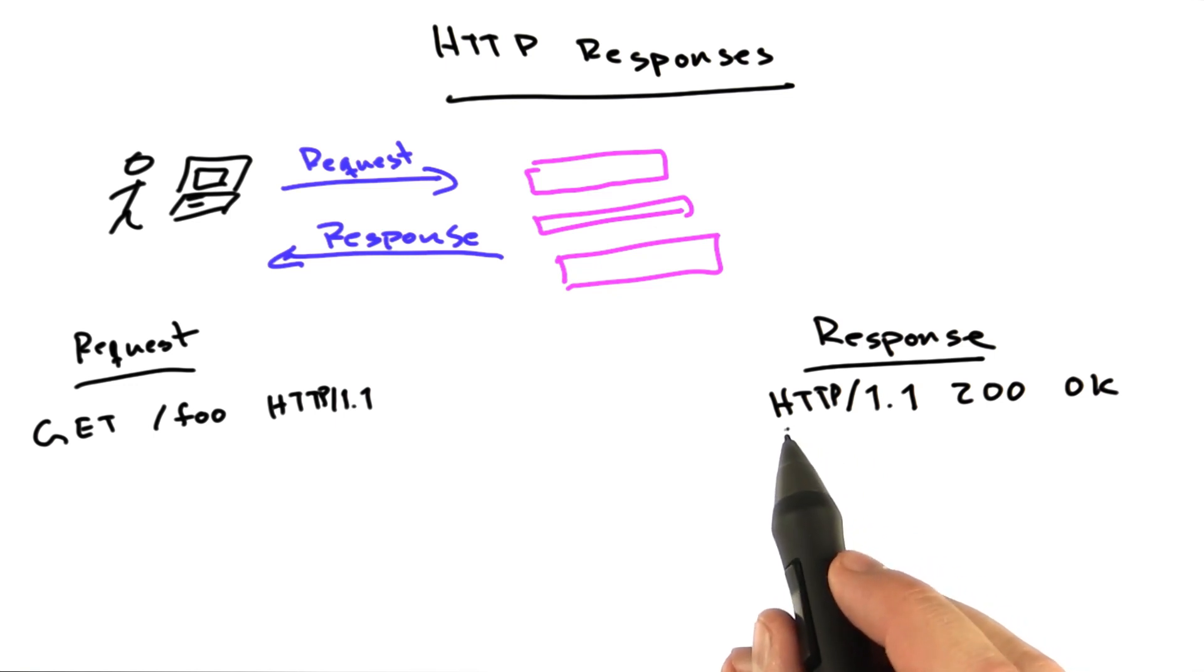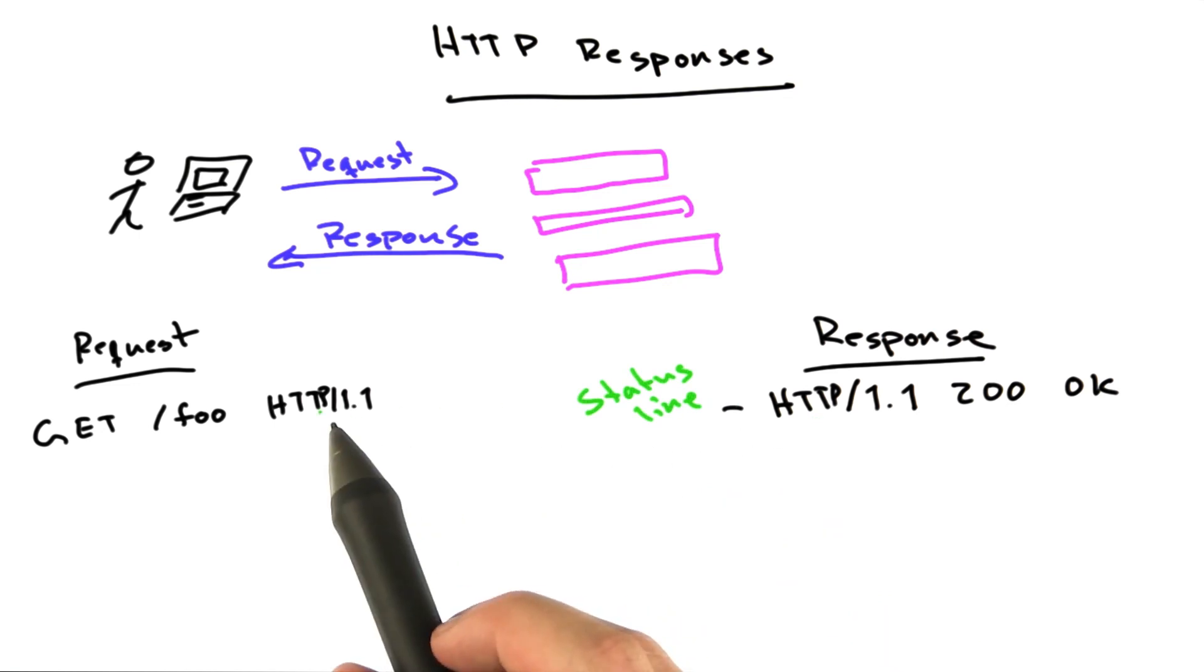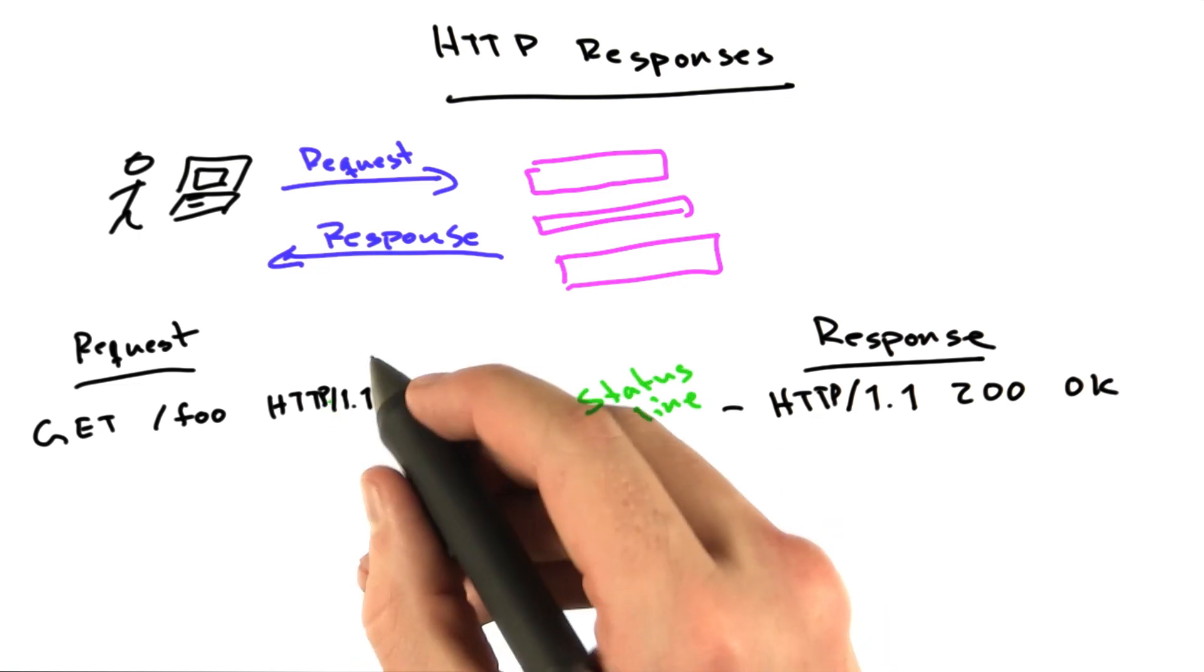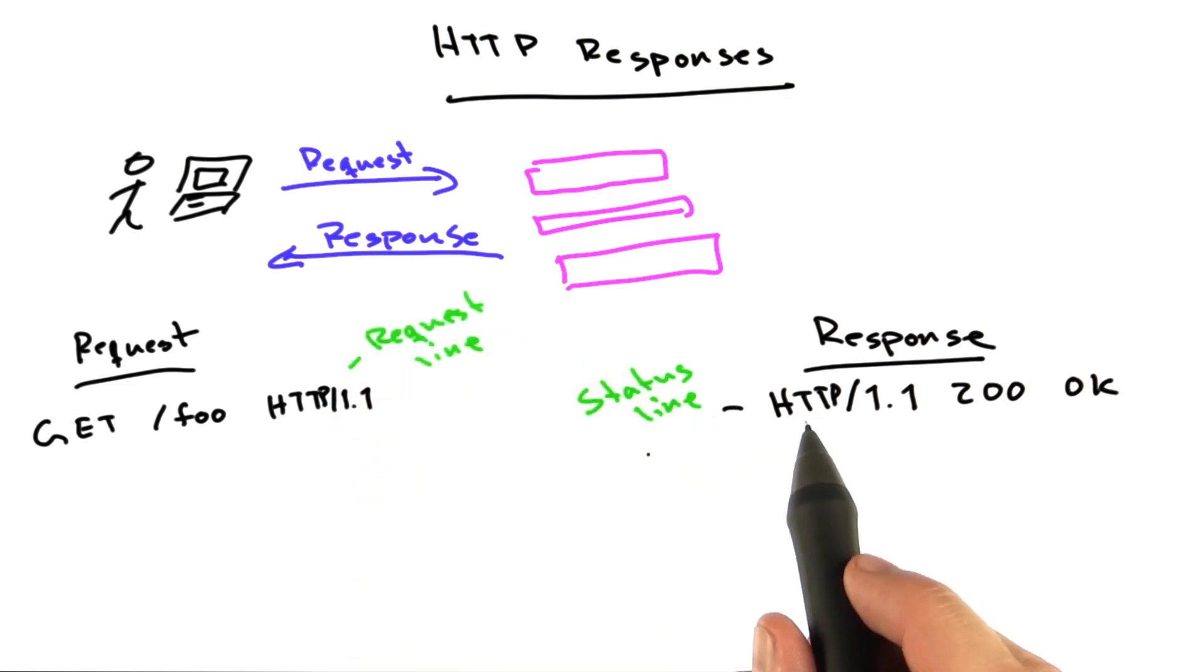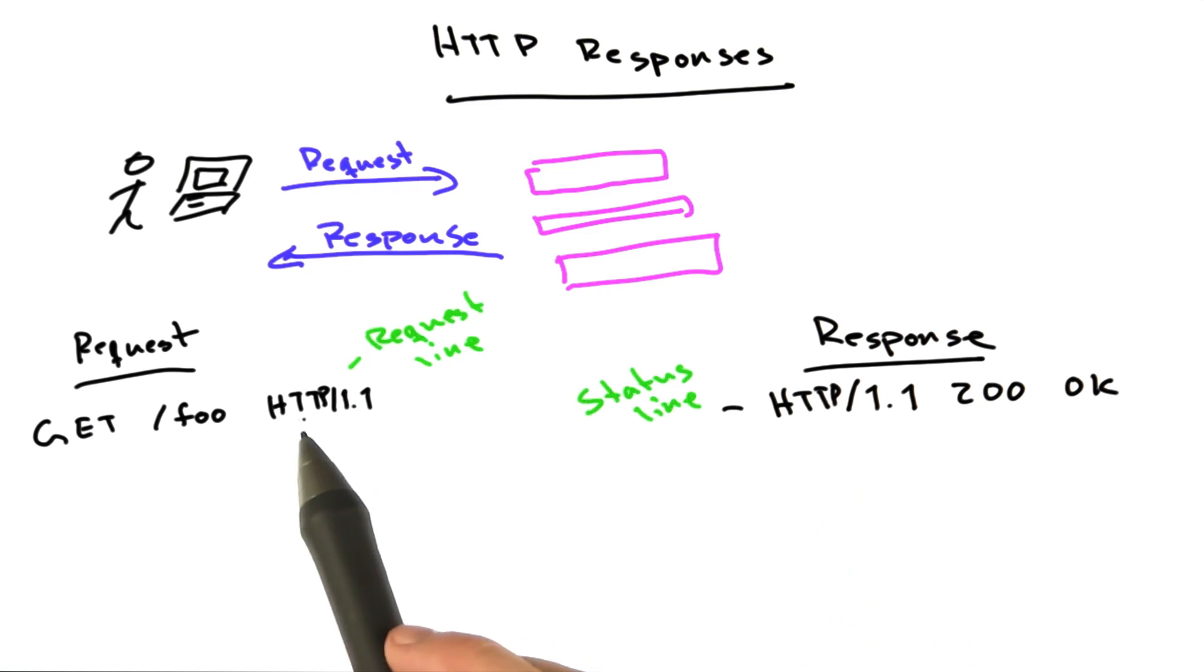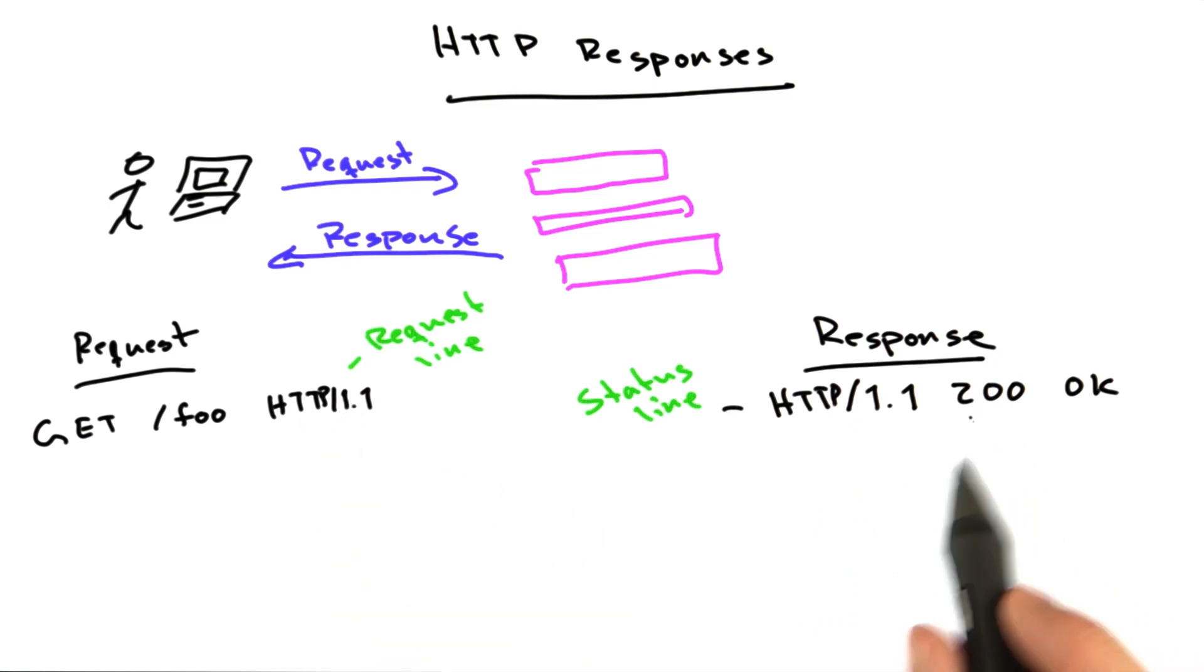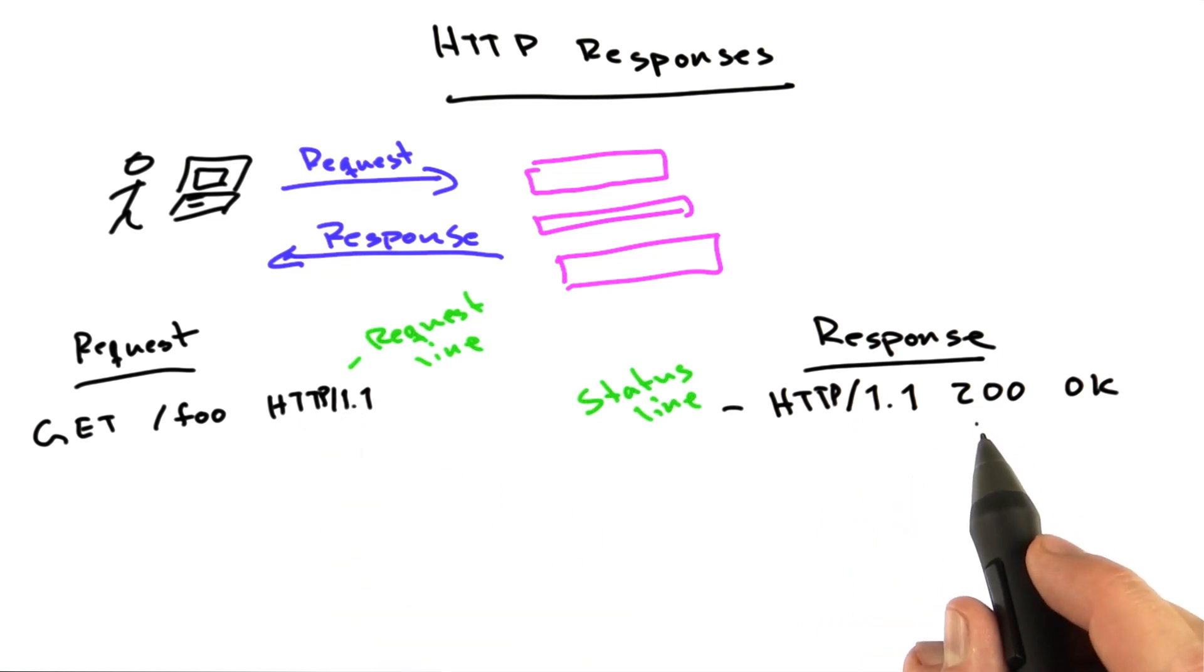First of all, this is called the status line, and this is analogous to the request line we had over here. Now, the version of the status line matches the version of the request line, and then it's followed by two other pieces of information.